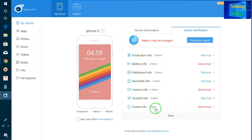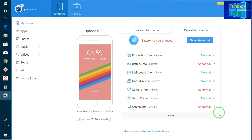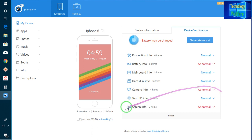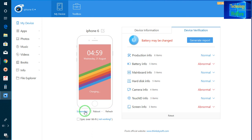So where there is a problem in the hardware and software — if you would like to reboot, directly click here. If you would like to take a screenshot, directly click here. If you would like to refresh, of course you can by clicking here.